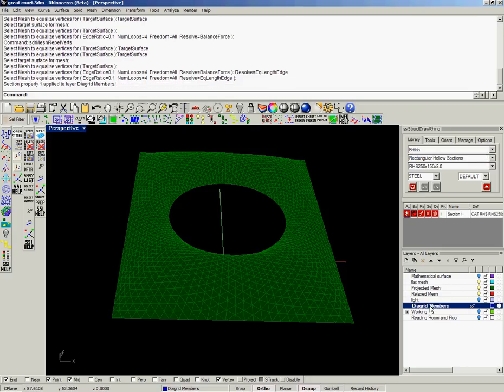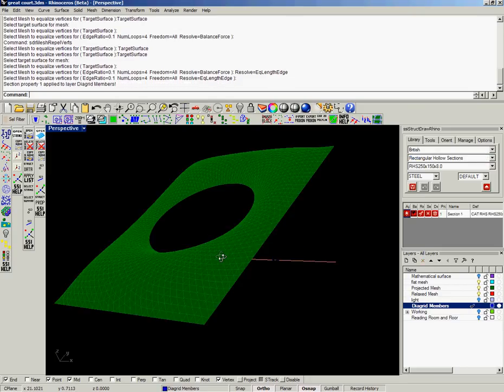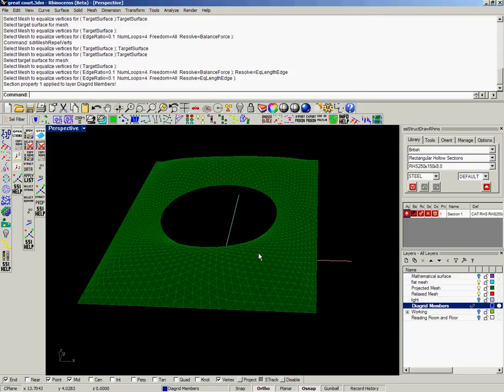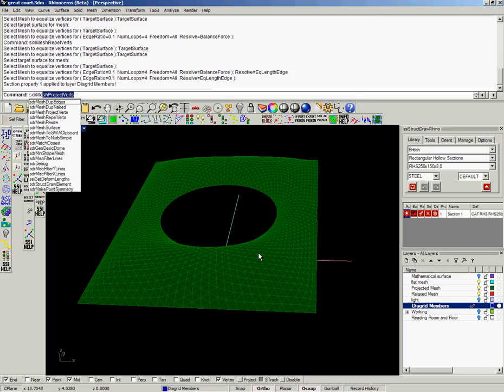Then I've run it once at the end just with balancing the edge lengths rather than the forces to something of quite similar appearance.